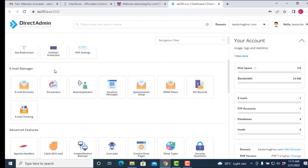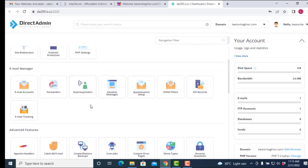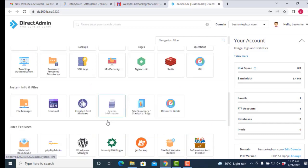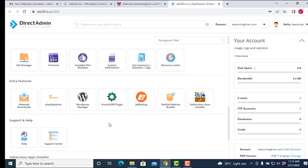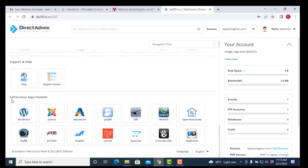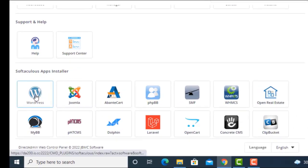There is also an email manager — this is where you can create your custom email. But that's not what we are doing now. We want to install WordPress. Come down and you will see the Softaculous app installer. Look for WordPress there and click on it.